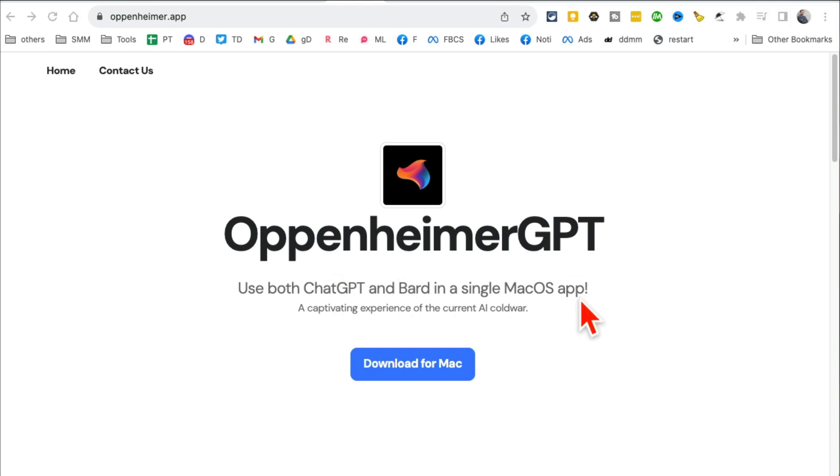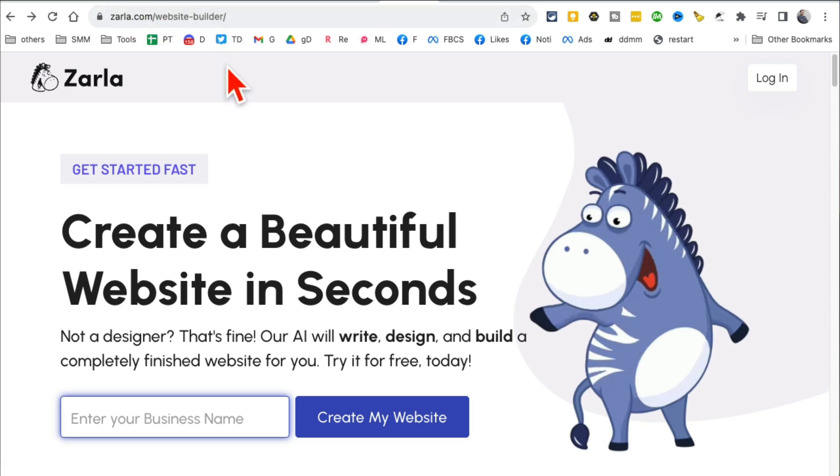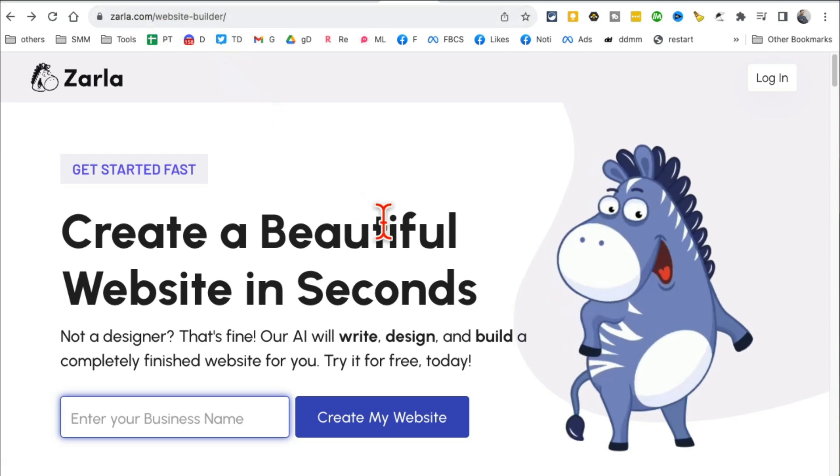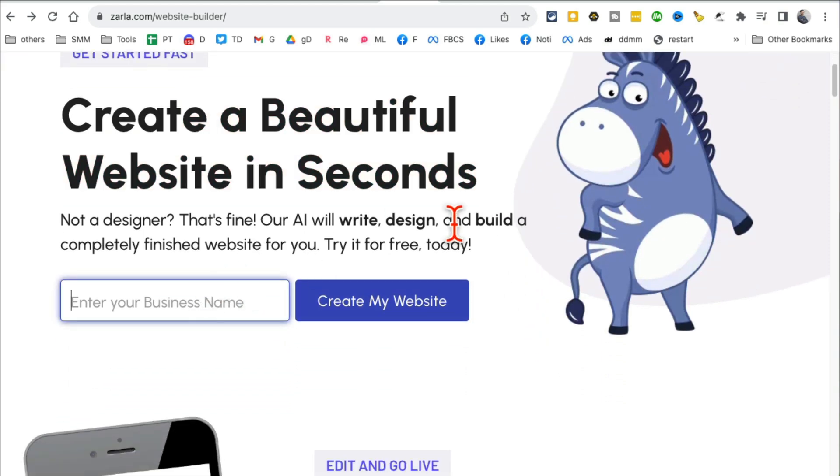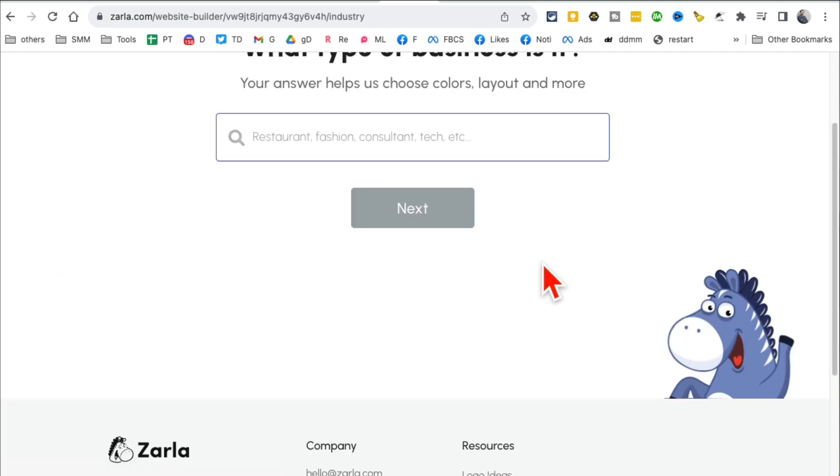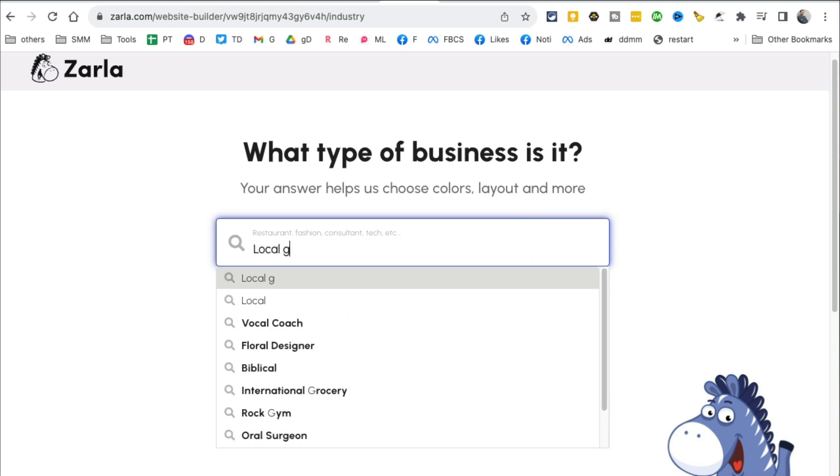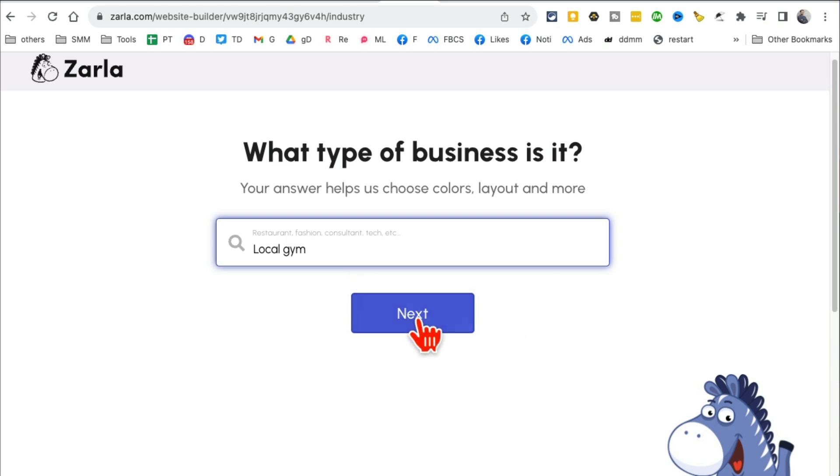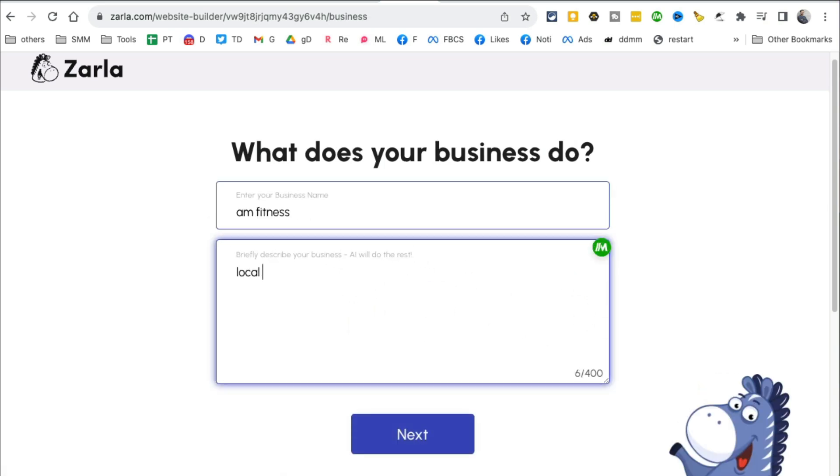Tool number seven: Zarla Website Builder. This is really interesting - you can create amazing websites in just a second. Let's make a website about my gym, so I'm just going to say AM Fitness. Let's create a website. What is it? I'm going to say local gym.